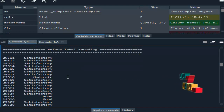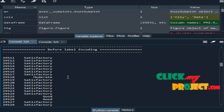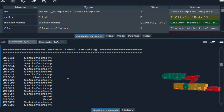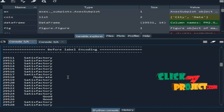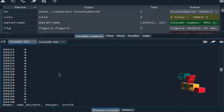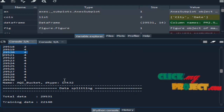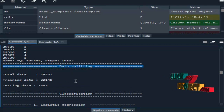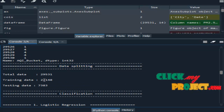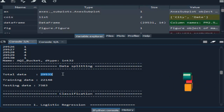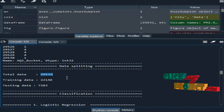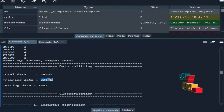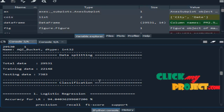The next step is label encoding. Label encoding means we encode the dataset into numeric levels — converting string data into numeric integer values. Here you can see the original string data, and after converting, it becomes a numeric integer value. Then data splitting: we split the whole dataset into training and testing sets. This shows the total number of data present in our dataset. After splitting, the training data contains this number of records and the testing data contains this number.